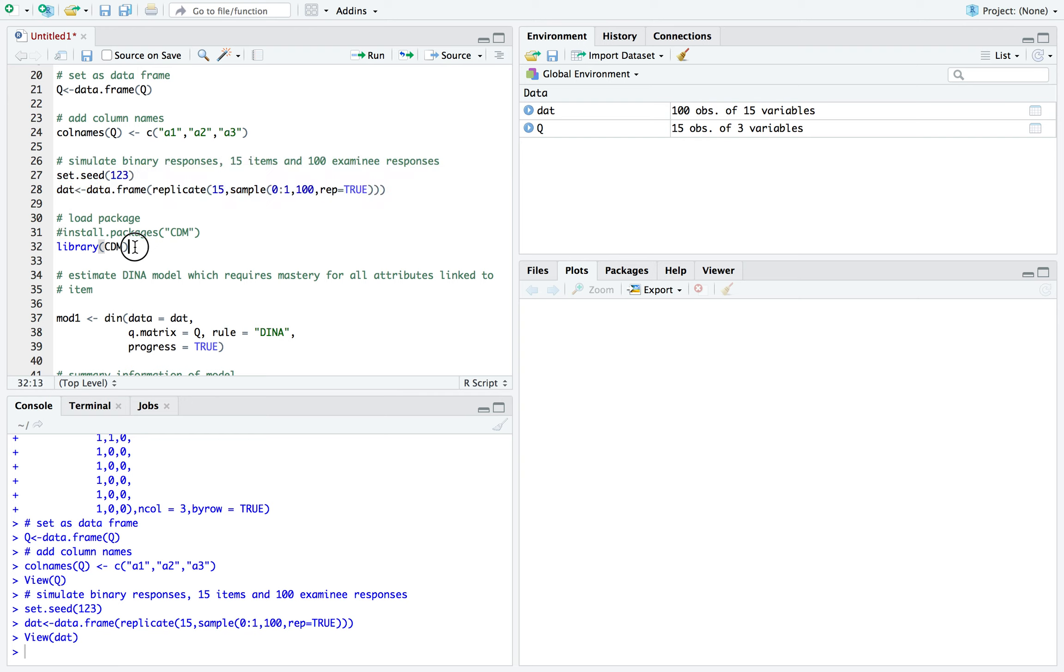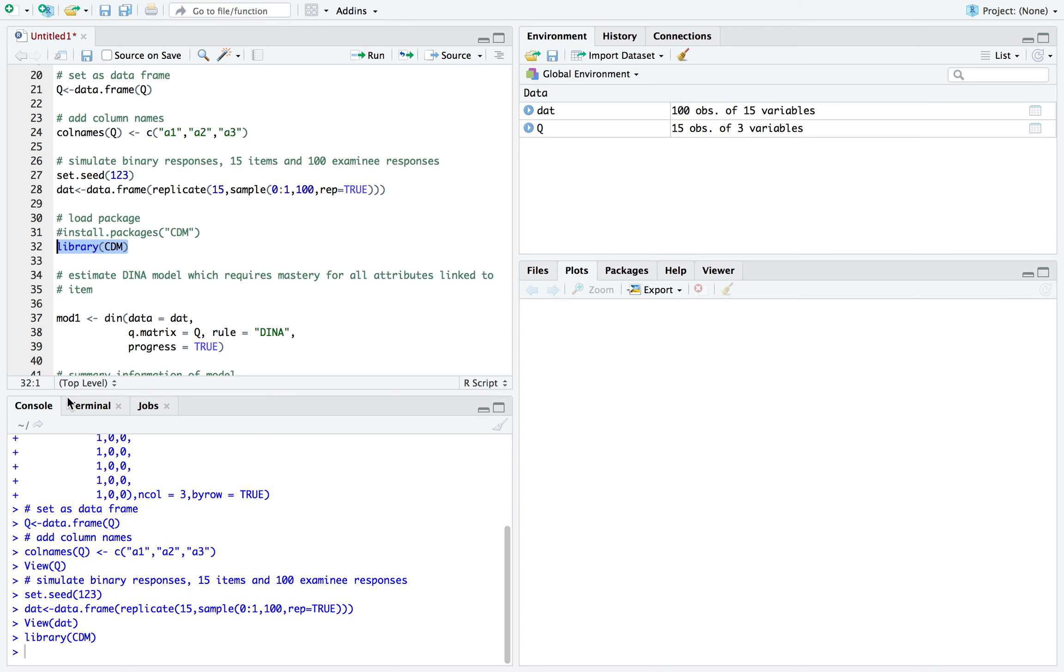So to run the DINA model, you have to install the package CDM. I already installed it, so I'll just call it right here.